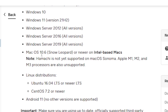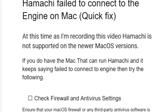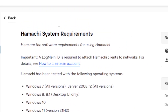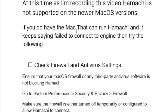Hamachi supports Mac OS 10.6 Snow Leopard or newer on Intel-based Macs, but it is not yet supported on Mac OS Sonoma, and Apple M1, M2, and M3 processors are also unsupported. I'll leave the link in the description for the system requirements so you can check clearly. If you do have a Mac that can run Hamachi and it keeps saying 'failed to connect to the engine,' try the following steps.